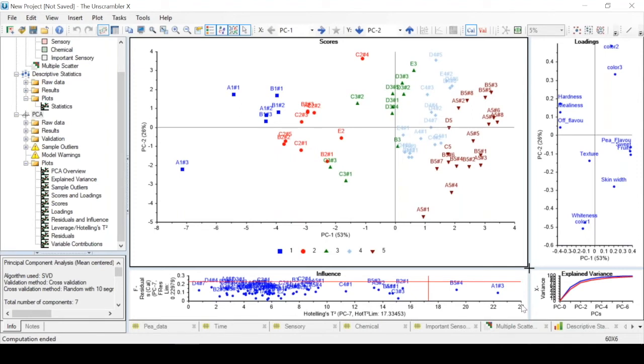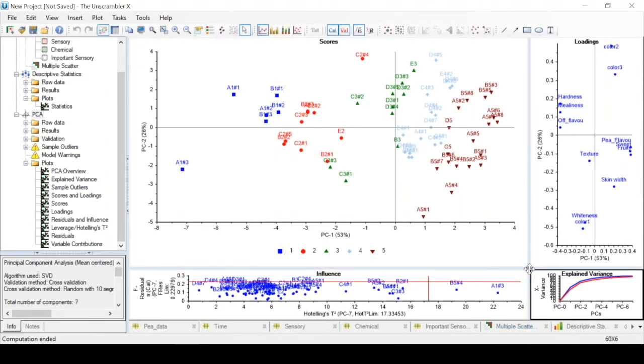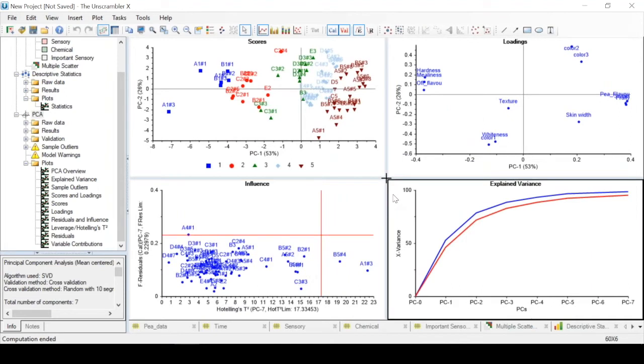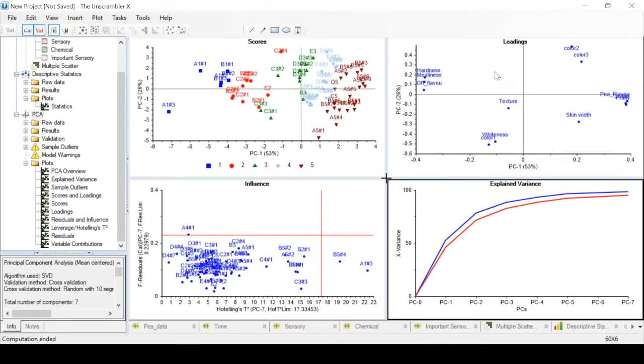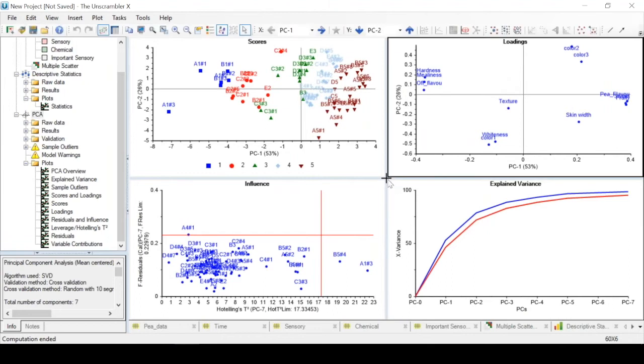Now we can double click this black cross in the middle so we can return to the default view, and now we can look at our loadings plot. We can again enlarge this by clicking and dragging.